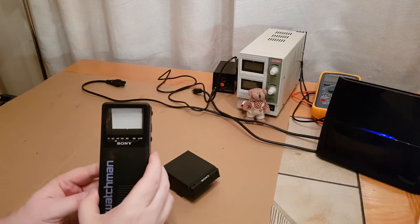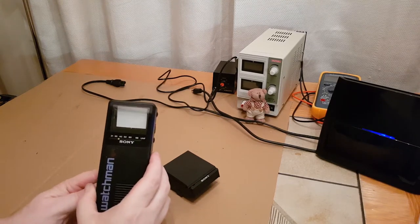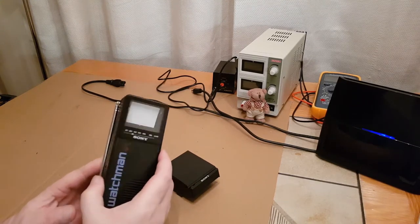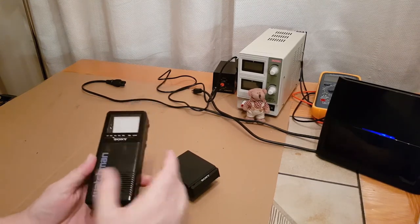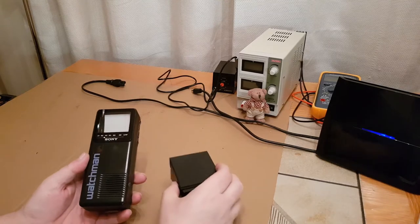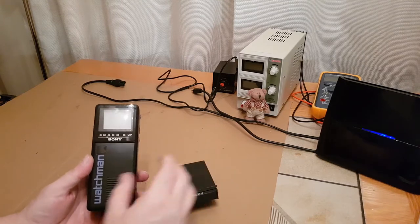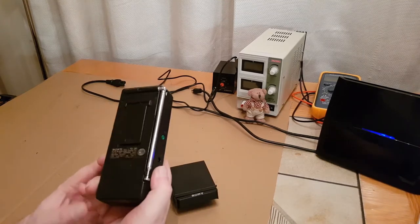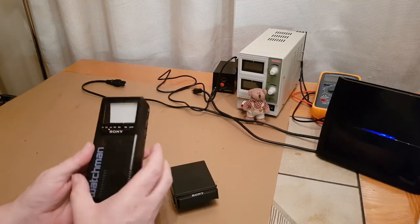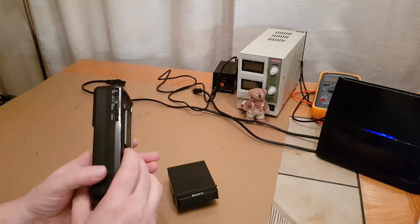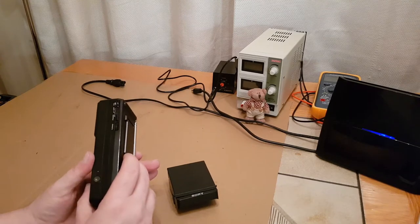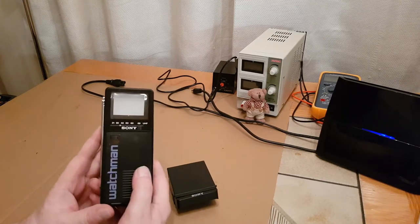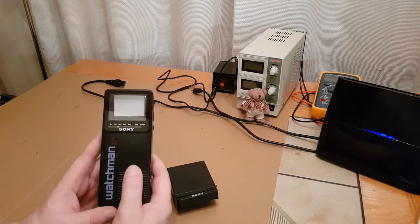Hi and welcome to Retro Tech Guardian. In this video we're going to be having a quick look at this little Sony Watchman. I absolutely love these little Sony Watchmans.